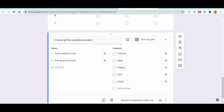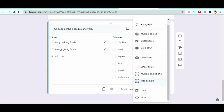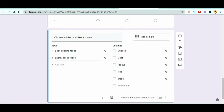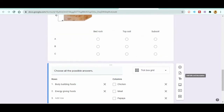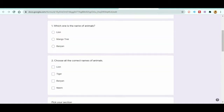Next, let's talk about the Tick Box Grid. When you choose this type, students can select more than one option across multiple rows. For example, bodybuilding foods could include Chicken and Meat, while energy-giving foods include Rice and Bread. This is a very good way to handle questions with multiple rows and multiple answer choices in Google Forms.